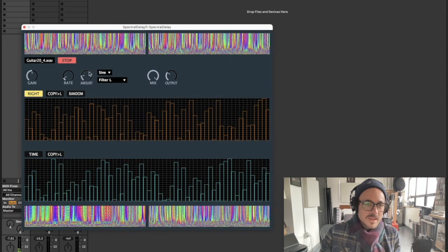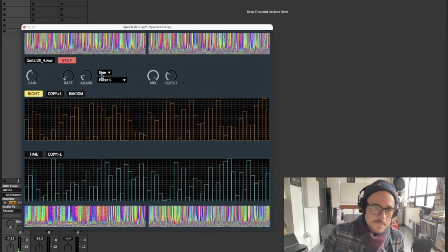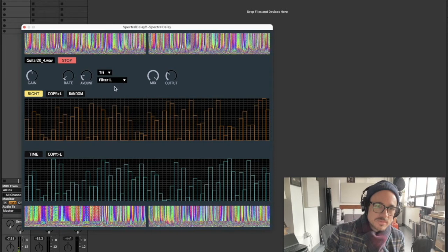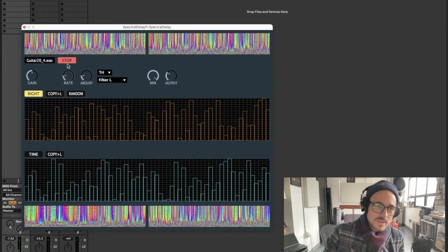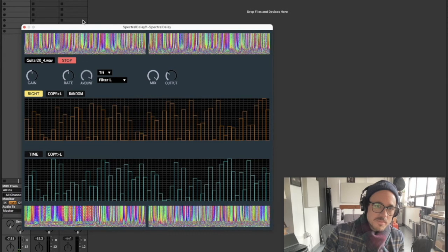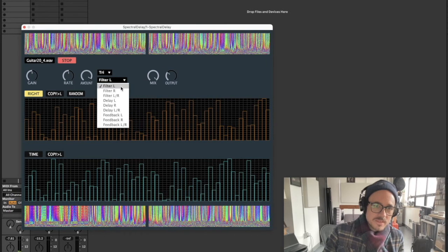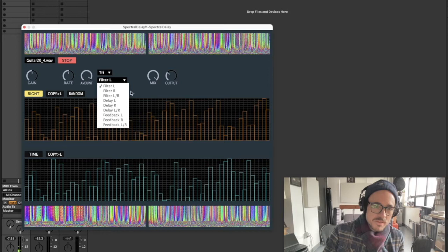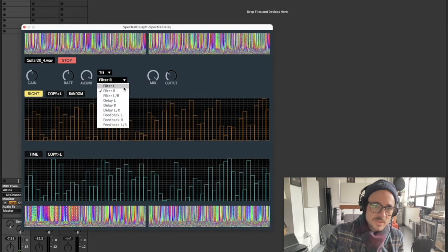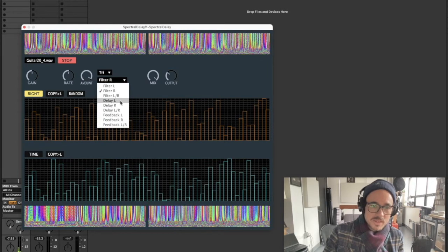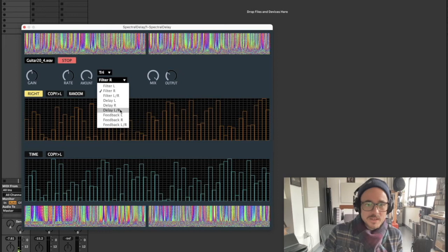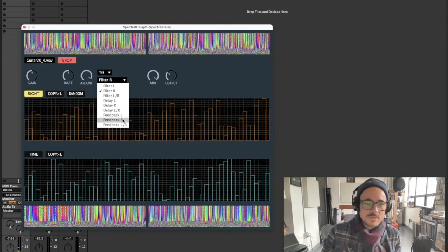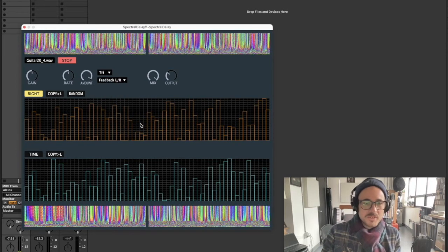Up here is my modulation matrix. I can load different waveforms, adjust the rate and the amount that they affect either the filter left matrix, the filter right matrix, both filter left and right, delay left, delay right, delay left and right, feedback left, feedback right, feedback left and right.